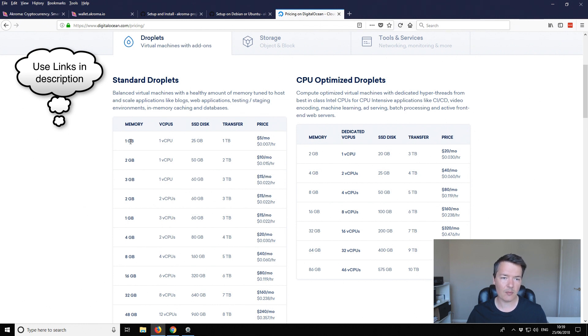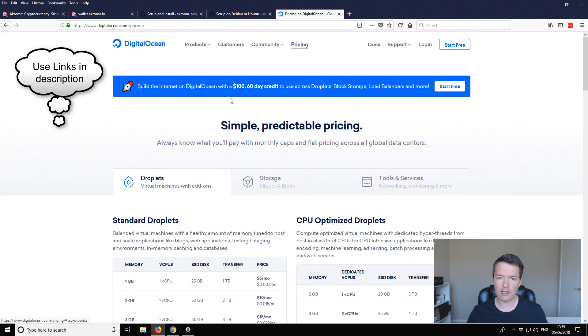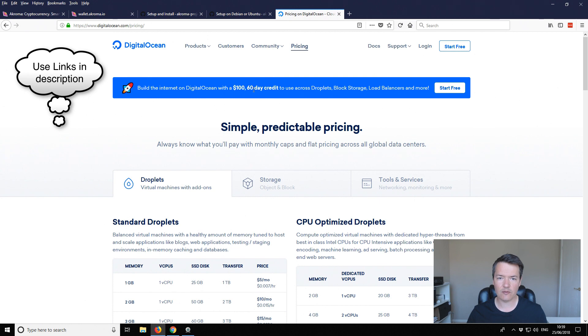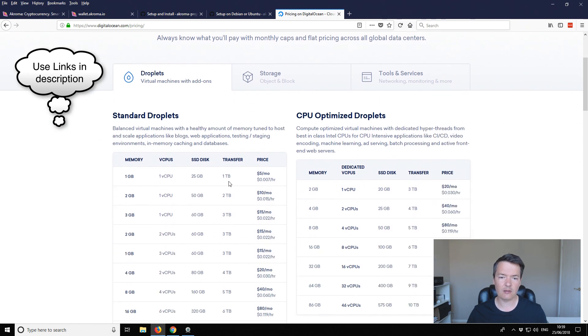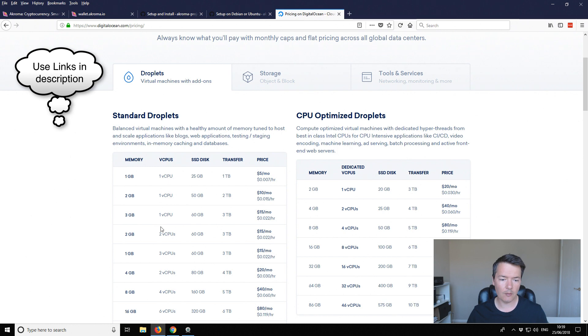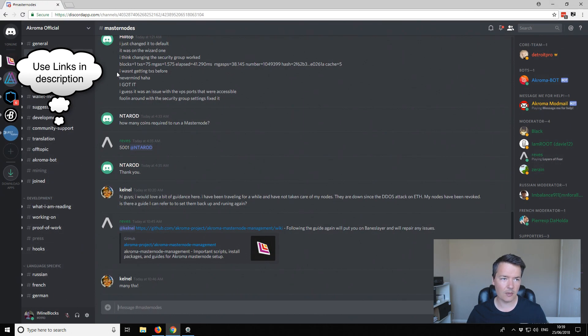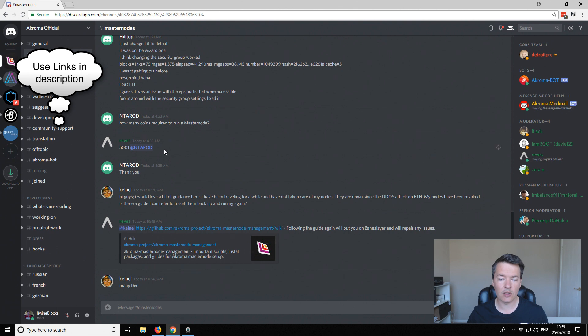The VPS that I'm going to be using is provided by DigitalOcean. I've not used them before but this seemed to be the cheapest that I found online. I'm going to be setting up this droplet. So it's the one gig of memory, one CPU, 25 gig SSD and that's five dollars a month. With DigitalOcean they give you like a hundred dollars credit that has to be used within 60 days. Also just to quickly touch on the other tab in Chrome, this is the Acroma Discord channel and this is where I've been getting quite a lot of information from and it's also a good place to go if you need any support.